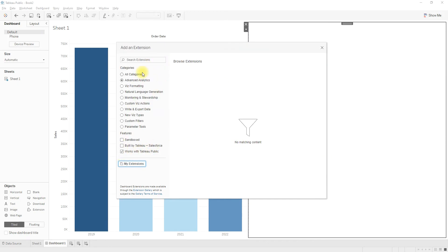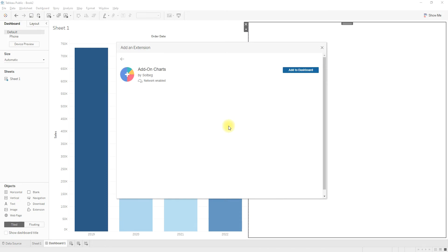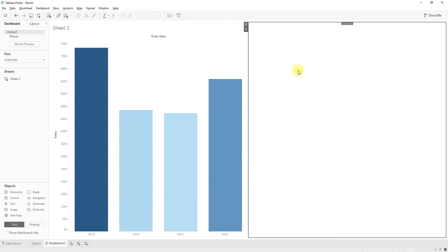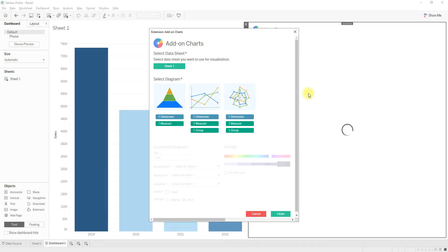Let me show you a sample extension. I will choose 'All Categories' and go with 'Add-on Charts.' To add this extension, just click on it and then select 'Add to Dashboard.' The extension is now being added and you will immediately see a pop-up window for configuration.